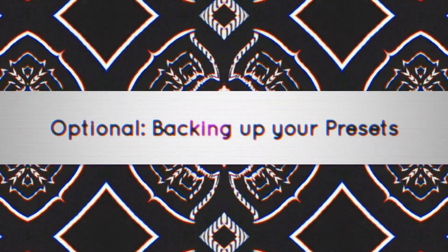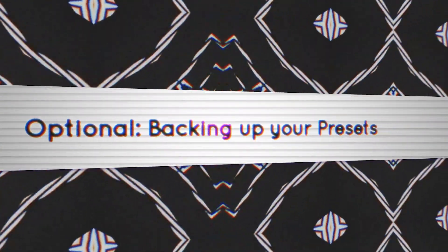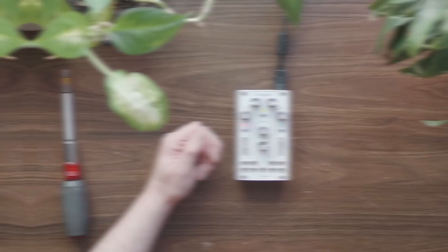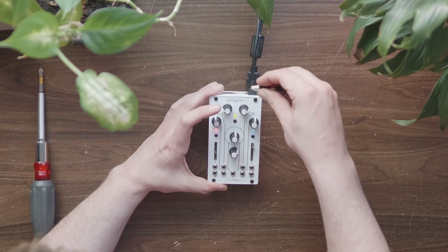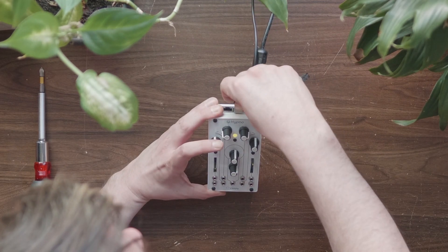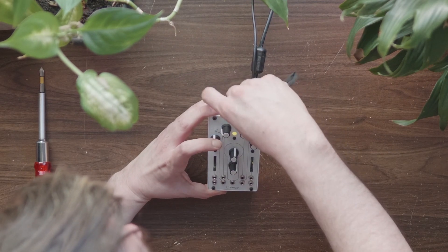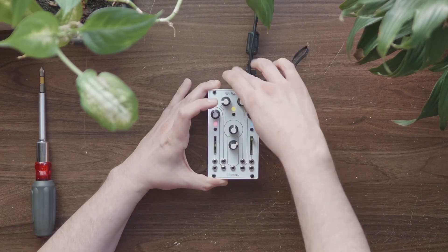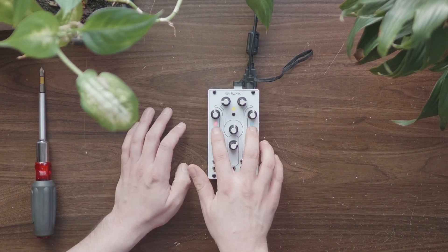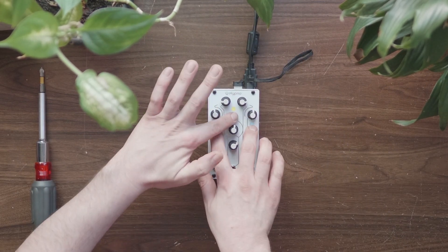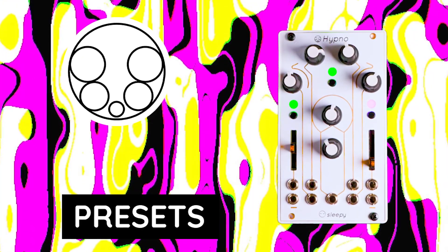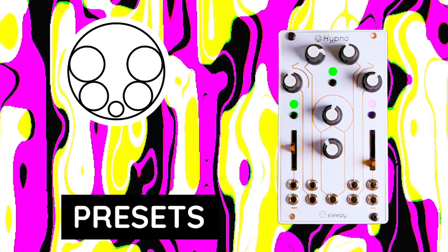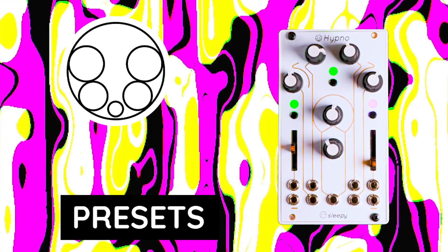Before proceeding, if you have some presets on your Hypno you don't want to lose, back them up by inserting a USB and saving a new preset. See the preset and USB quick guides for more info on how to do this.